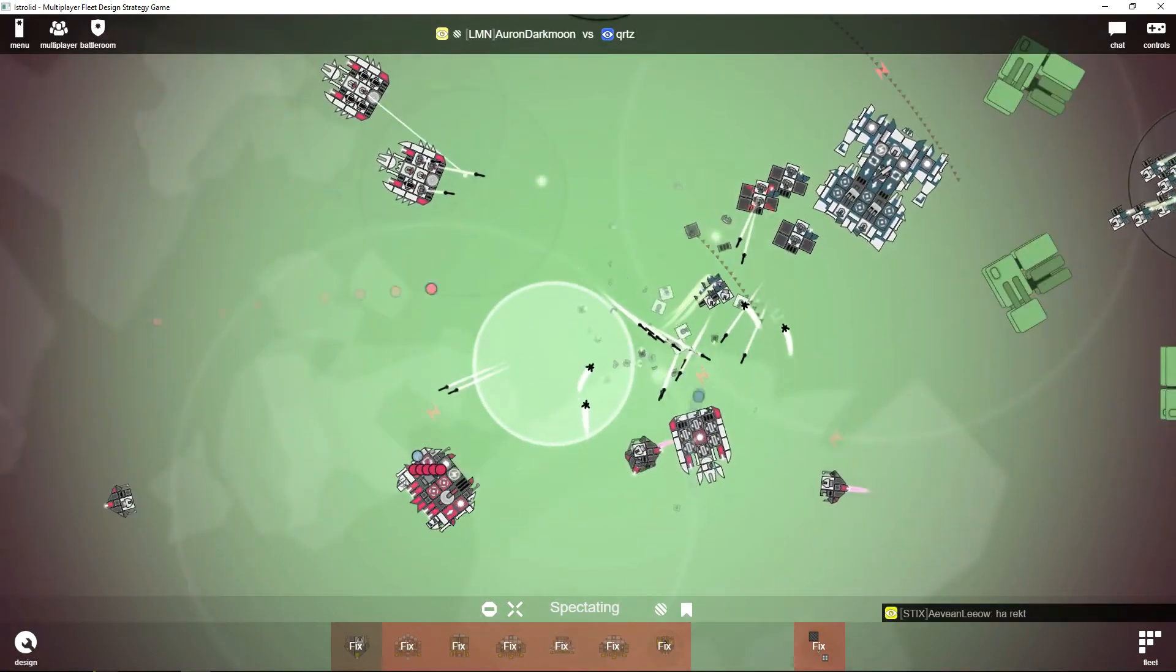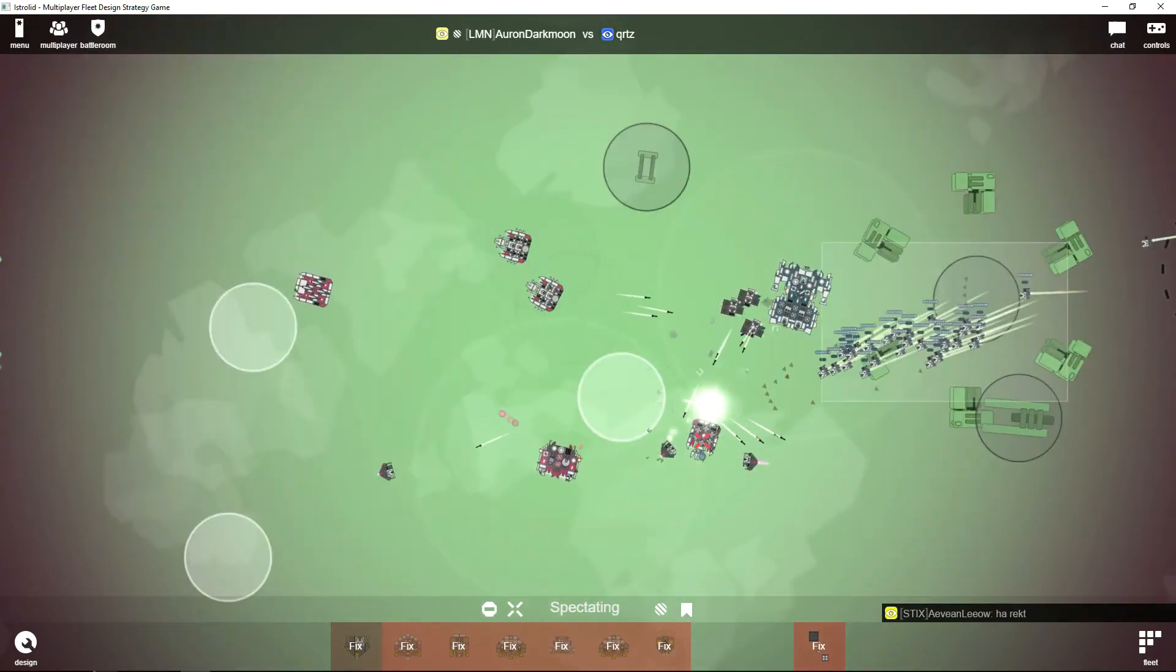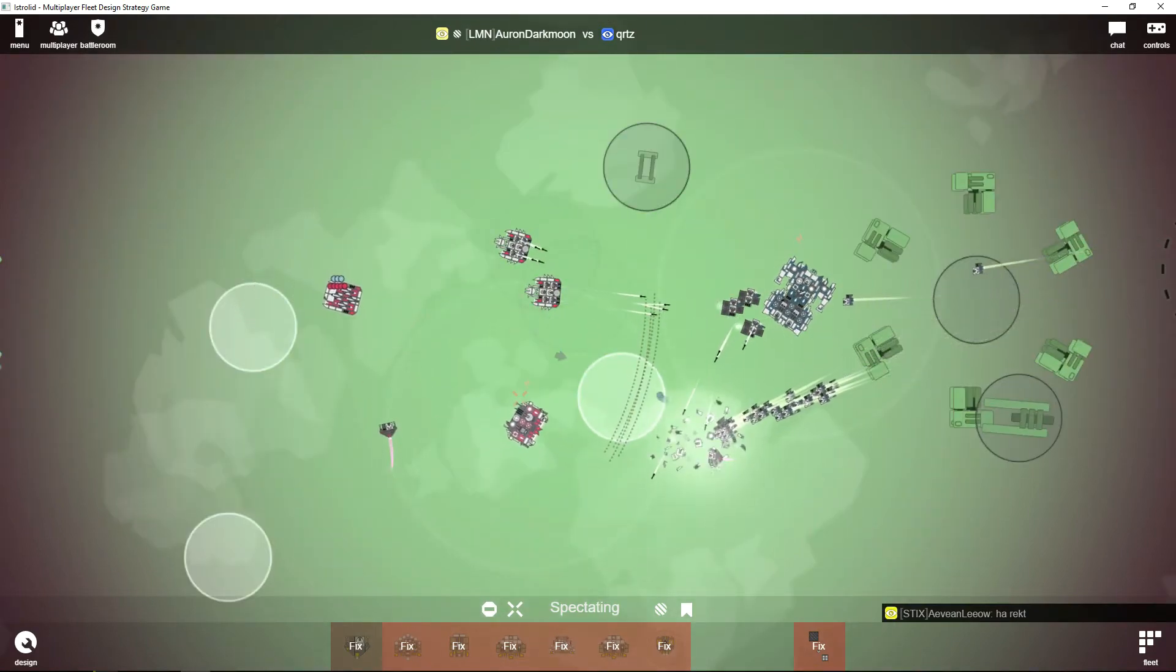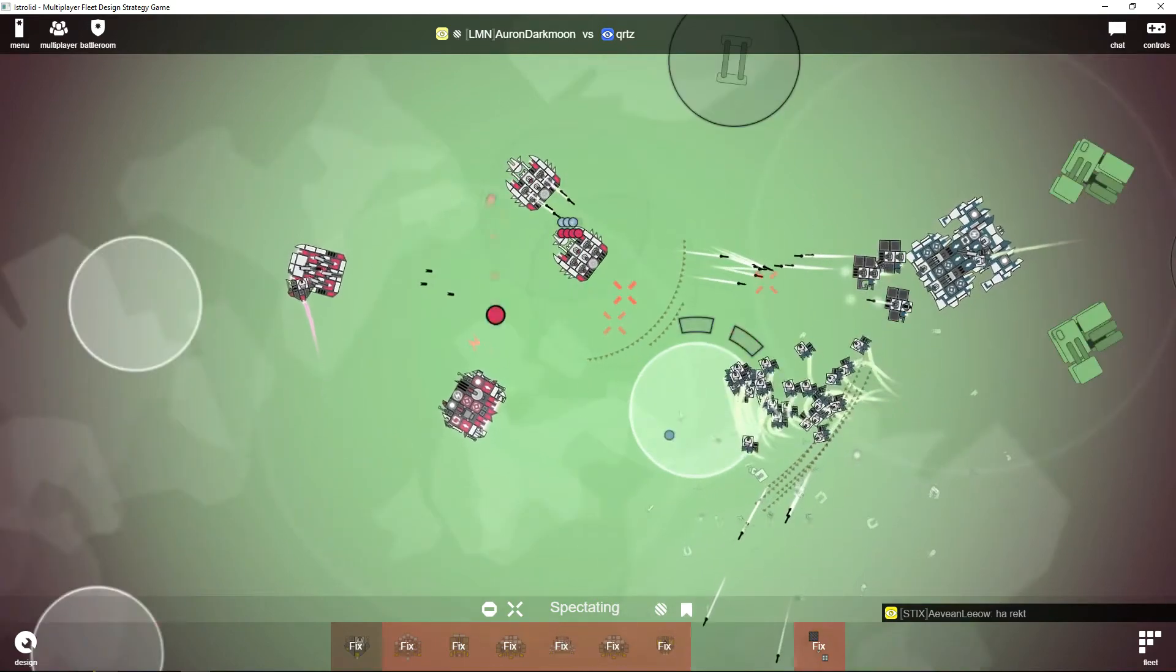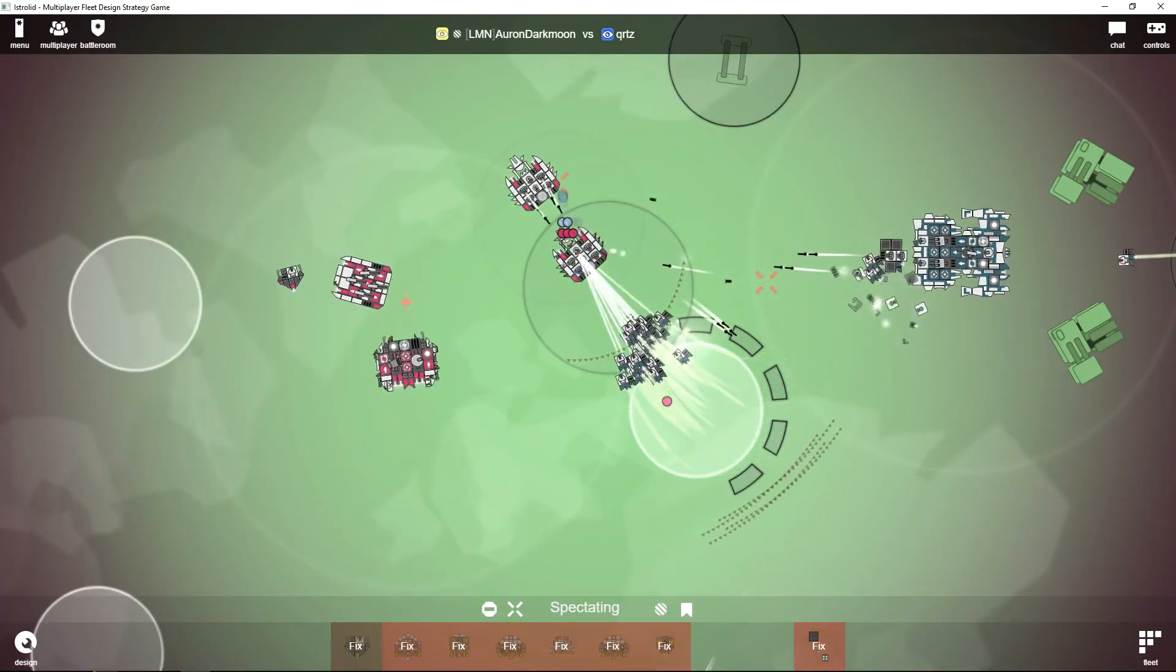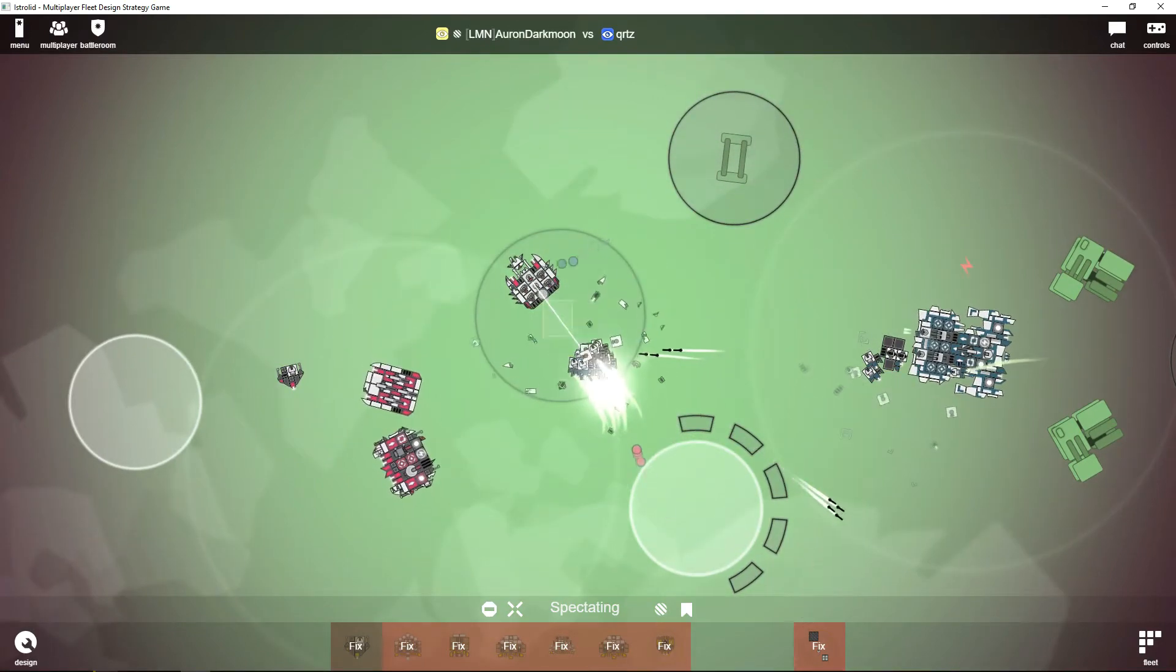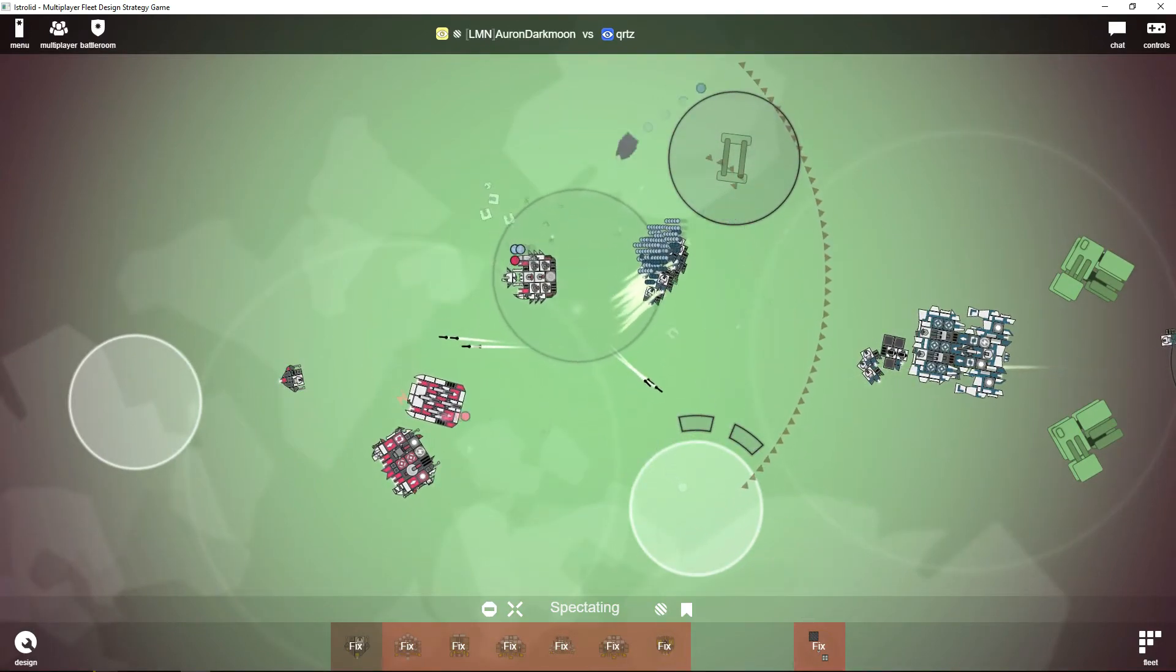Oh, this looks bad. Yes, Auron Darkmoon has no splash damage left. These fighters might be able to clean up the rest. Let's see—only this artillery could be able to change this.